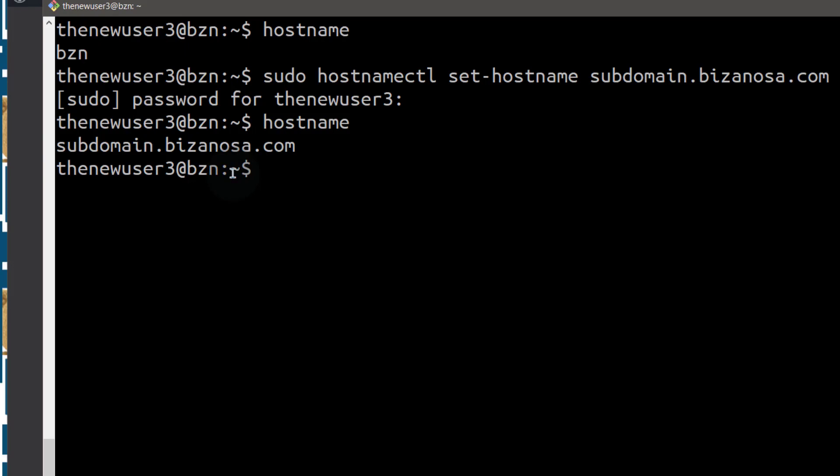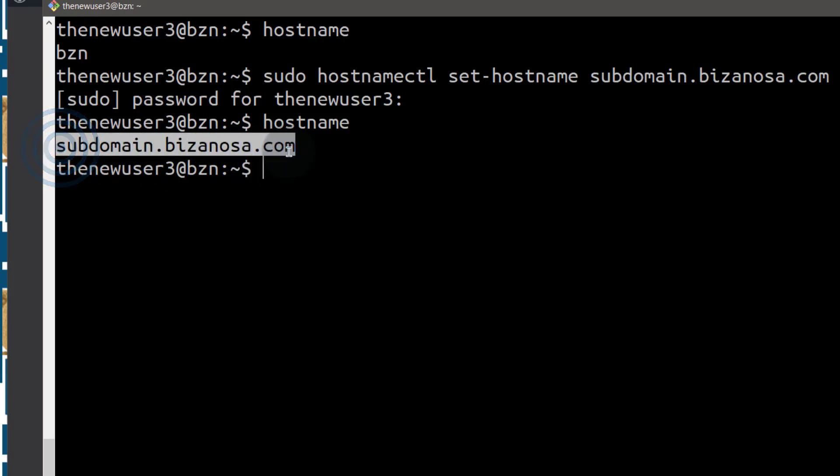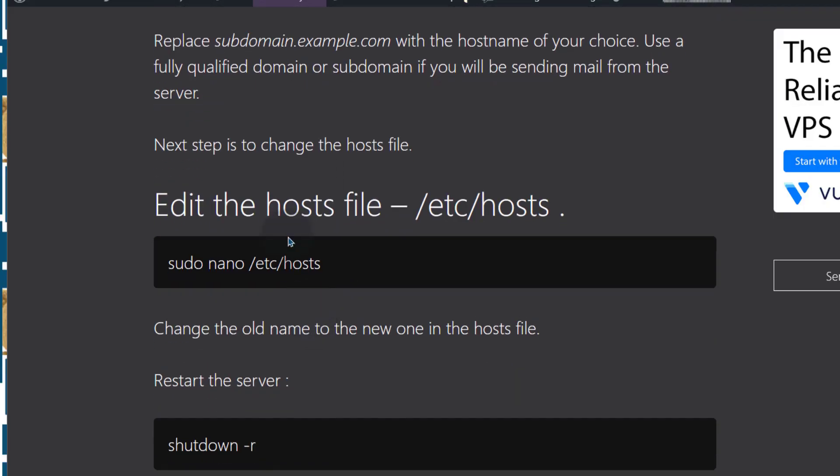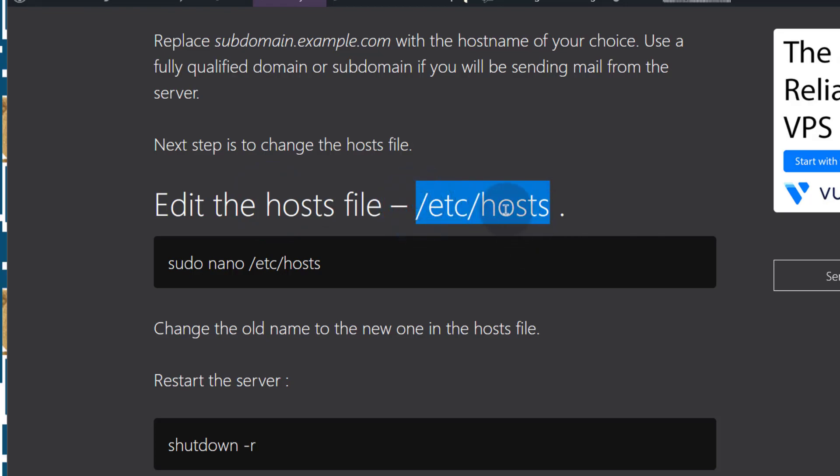The next step is for you to add the hostname onto your hosts file. Now the hosts file is this one here, it's found inside of /etc/hosts. Now this is like a DNS for your Linux server.